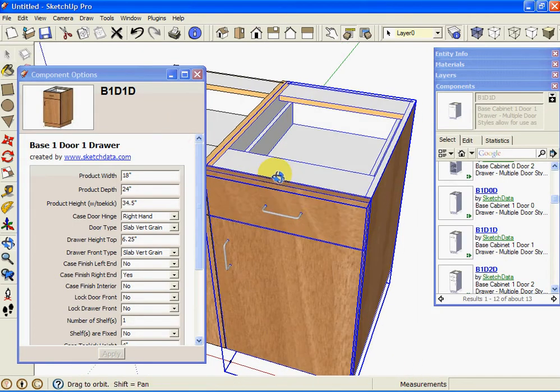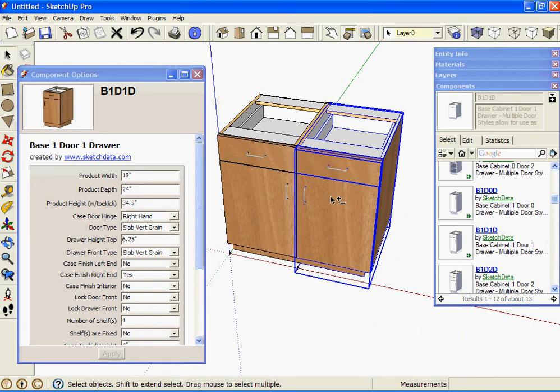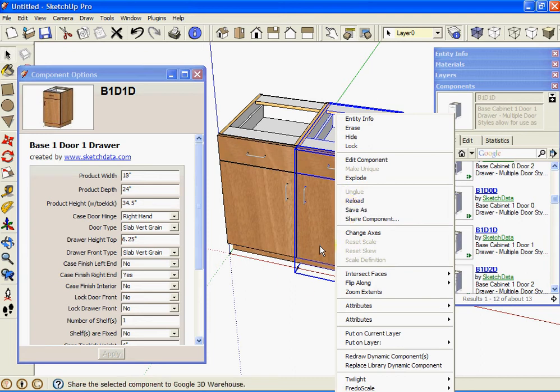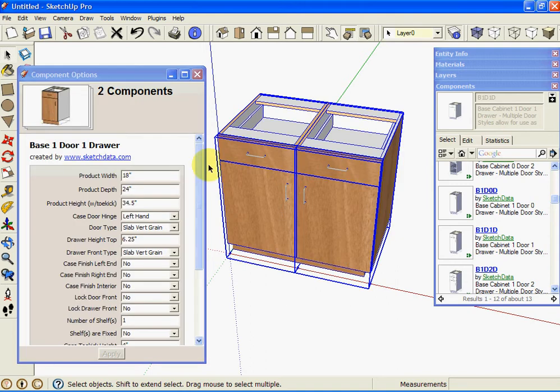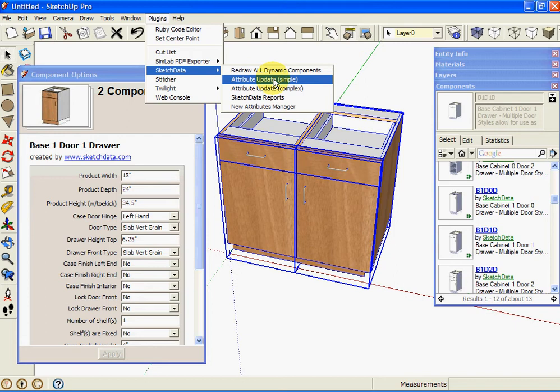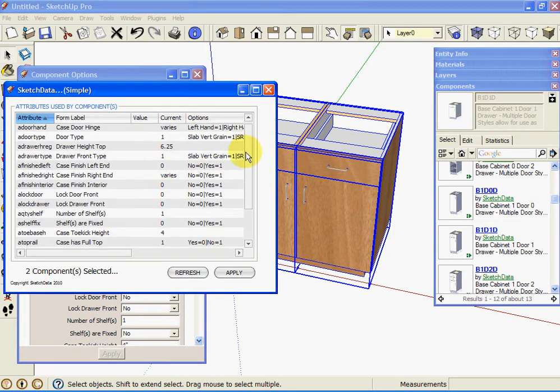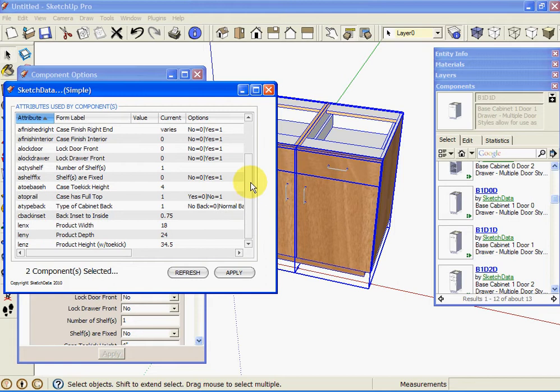So you could basically change the material thicknesses to five eighths and then save a library of your own five eighths material boxes. If you want to do it over multiple cabinets, you could highlight the two and use a plugin. We have two of them. Attribute update simple means you're going to see the attributes that you find at the first level: hinge direction, toe kick height, things like that.